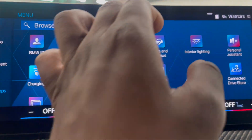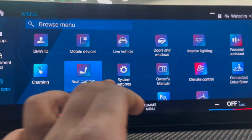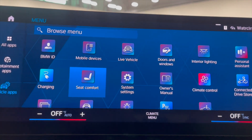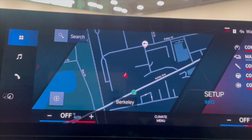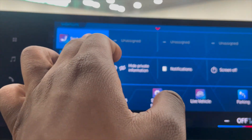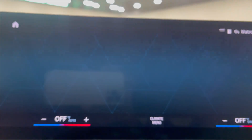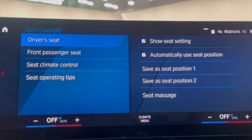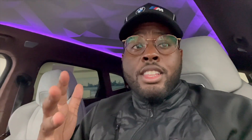Now when you slide down the drop menu from the home menu here, you can slide down and seat comfort is there — takes you right to the menu. That's another genius tutorial. I'll catch you guys next time.